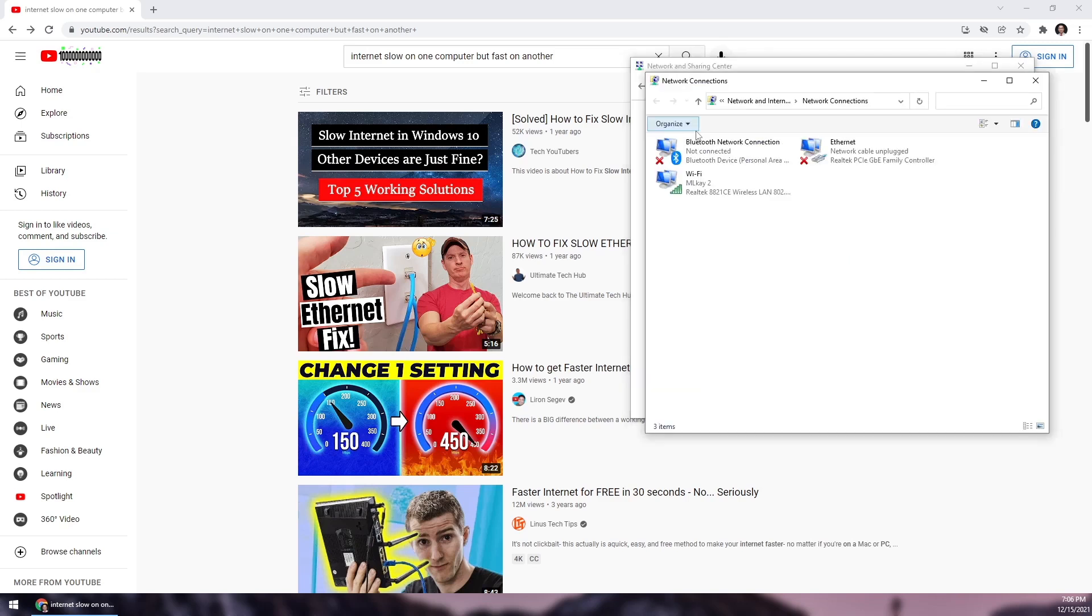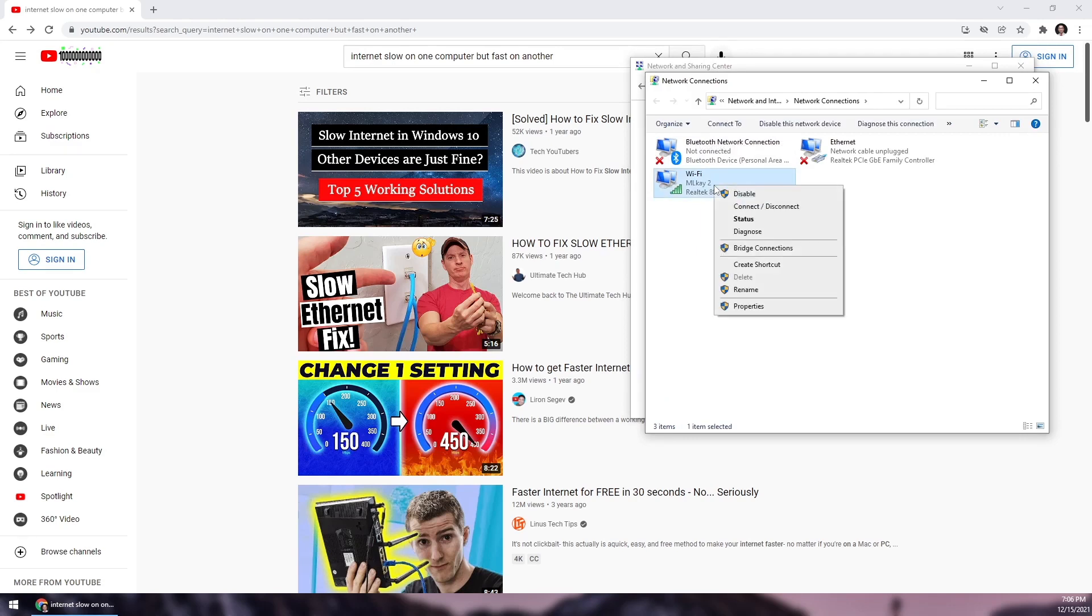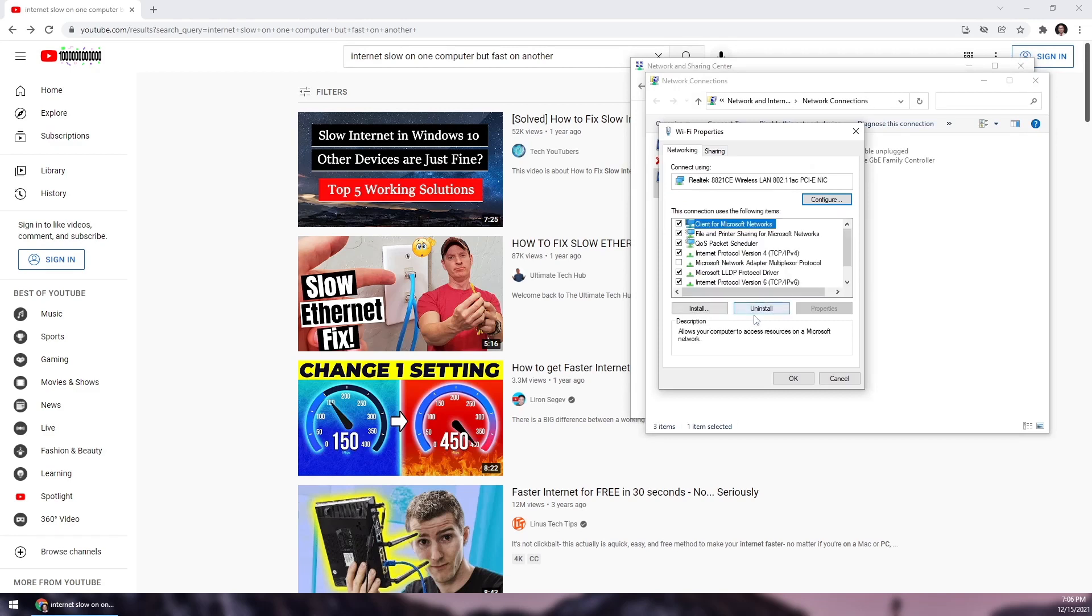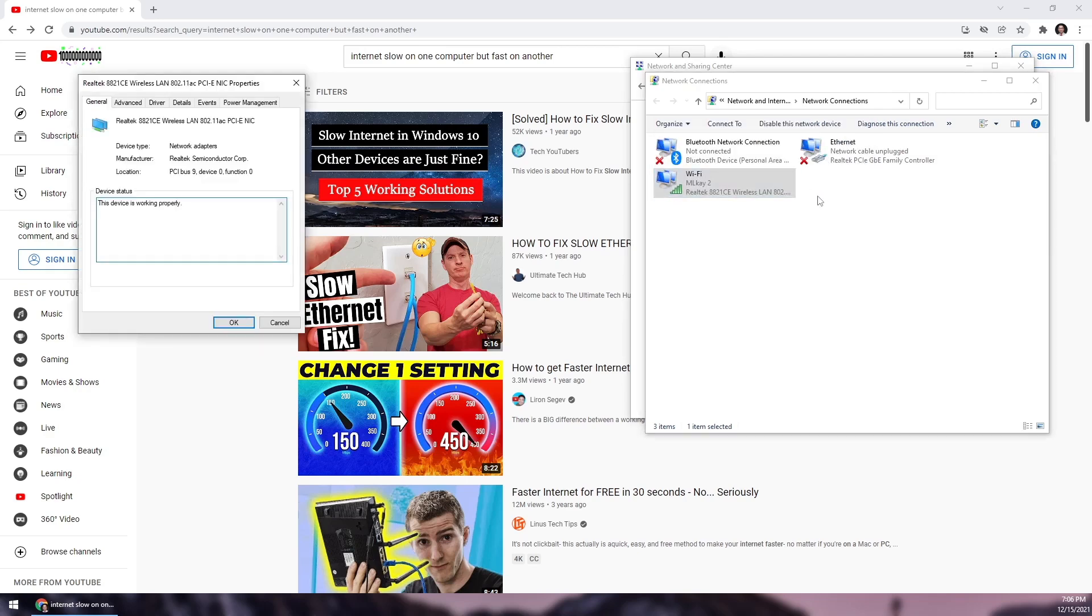From here, right-click, then go to Properties, then click Configure and you'll get this pop-up window. Go to Advanced.